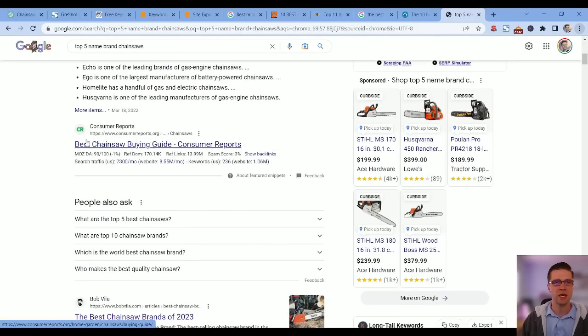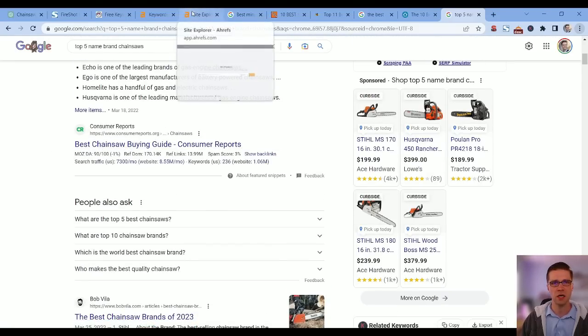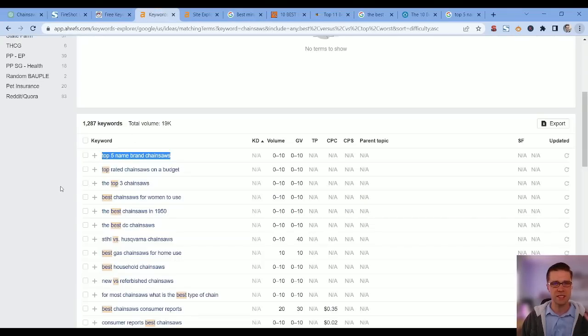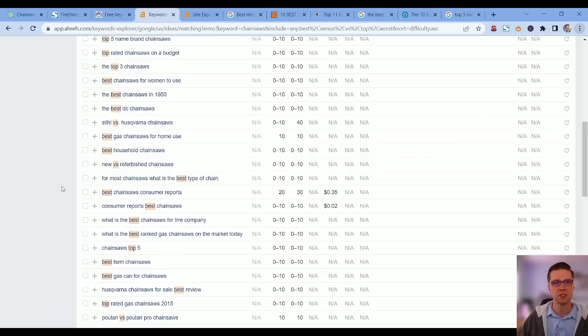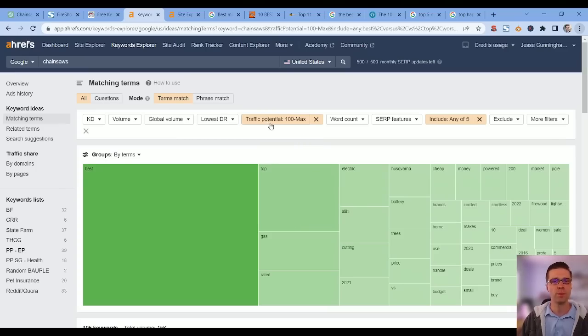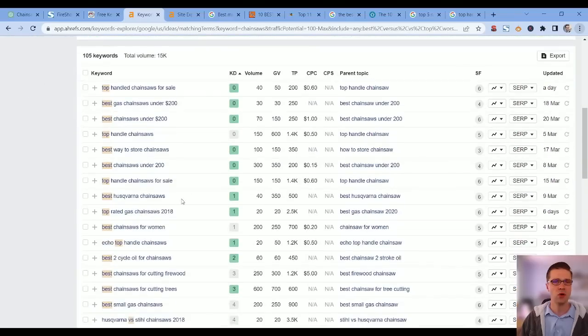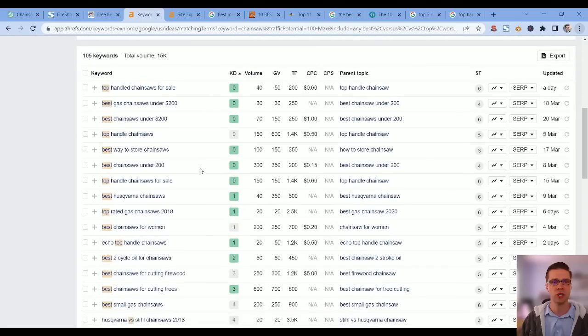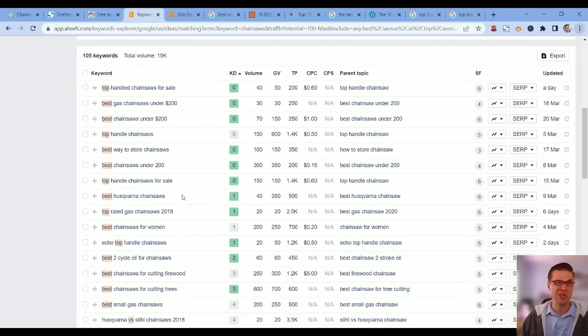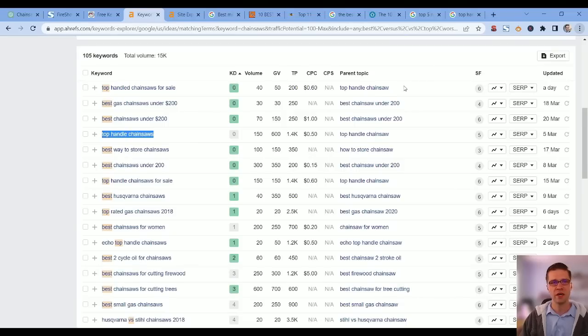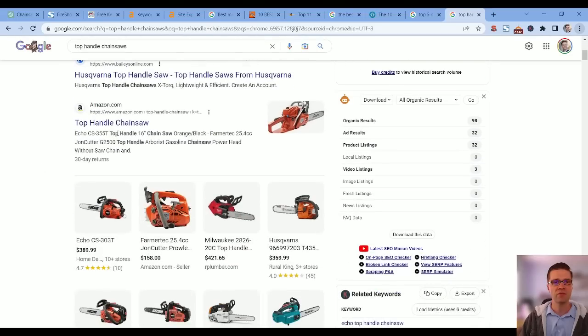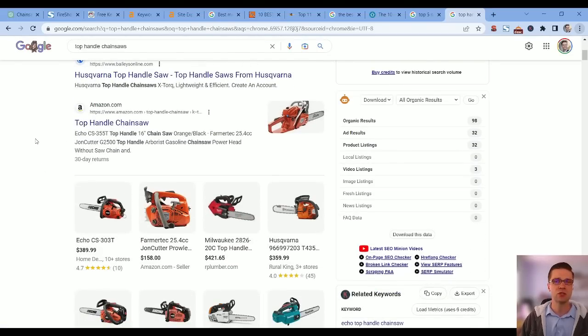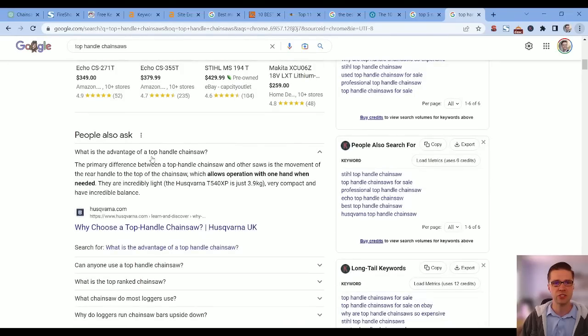It's The Spruce.com which is a domain rating 90 plus website, so can't compete there. Let's flip it on its head, keyword difficulty down. We're going to do traffic potential 100 plus, that means per month all of these now have at least 100 people searching the term. I think we found one: top handle chainsaws. That's very specific.